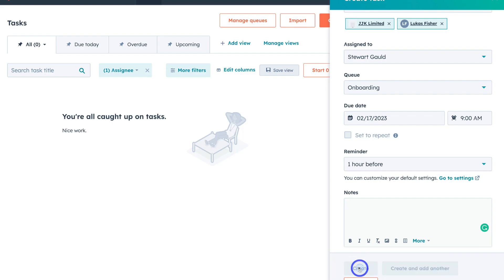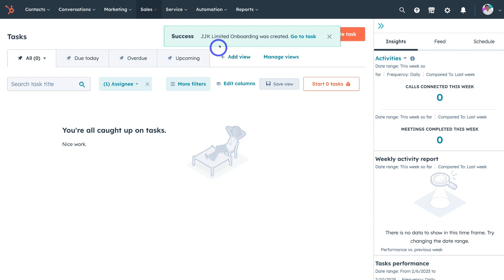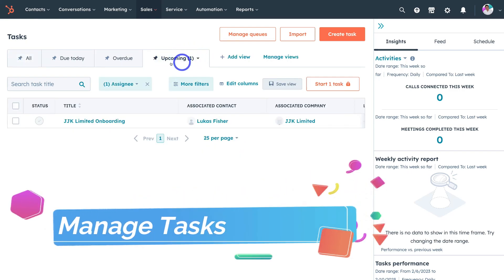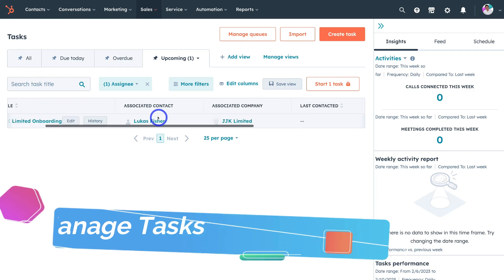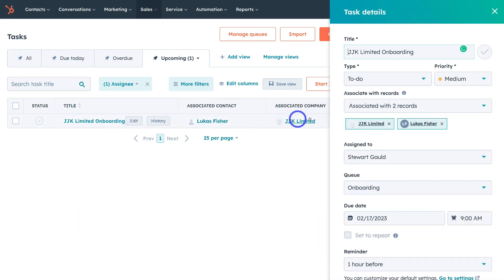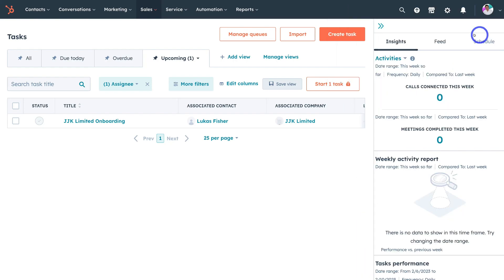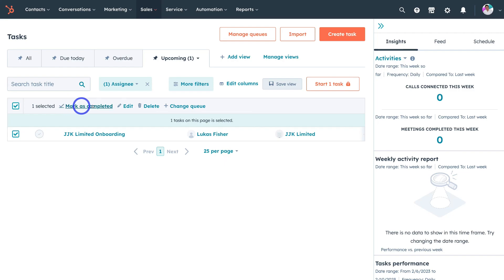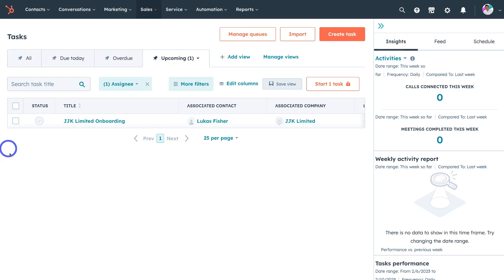I'm going to click Create Task. Success — JJK Limited Onboarding was created. I can navigate over to Upcoming and view the task I just created. I can also click Edit to edit the task details on the right-hand side. If this task has been completed, I'd navigate over to status and click the tick icon. I can also see the history of this task. Selecting the task gives me additional options: mark as complete, edit, delete, and change queue — to move this task into another queue.